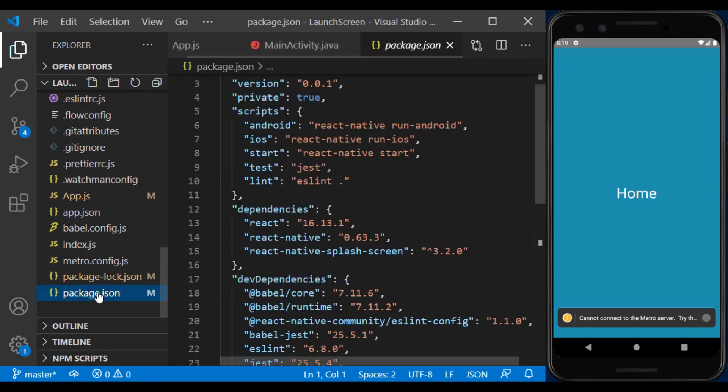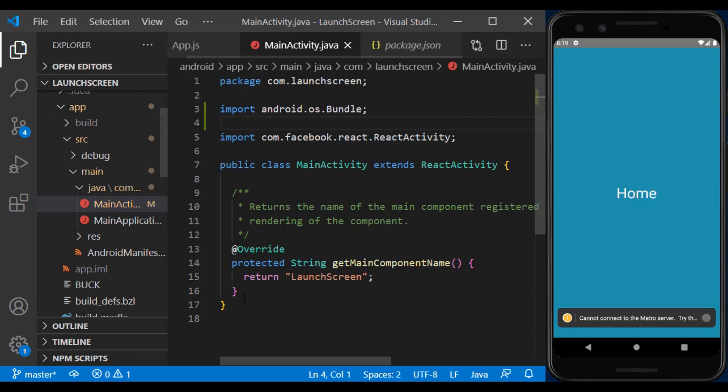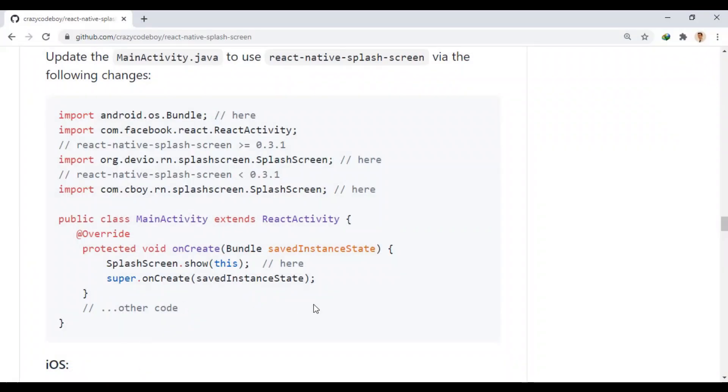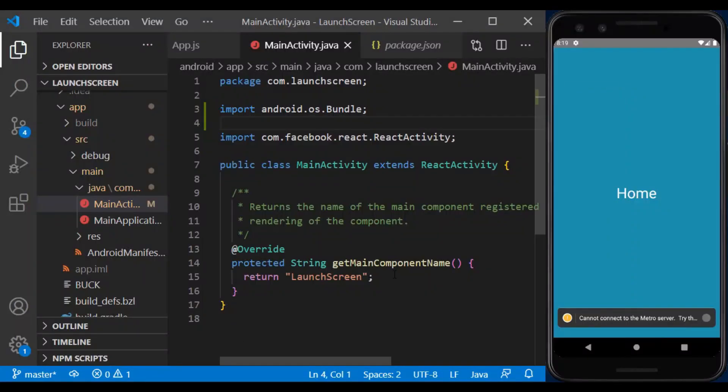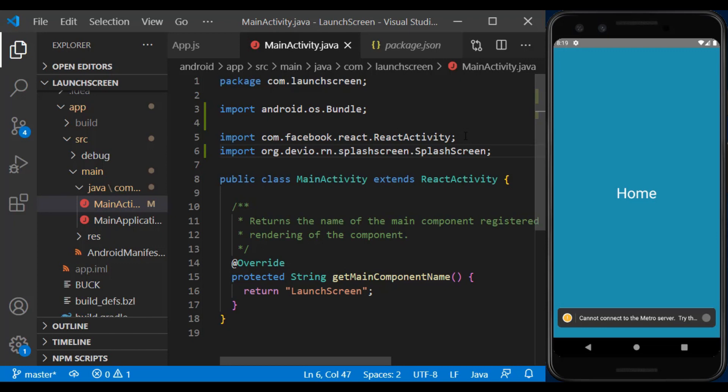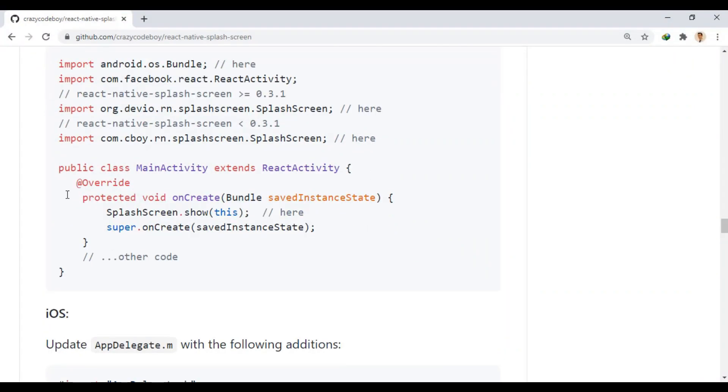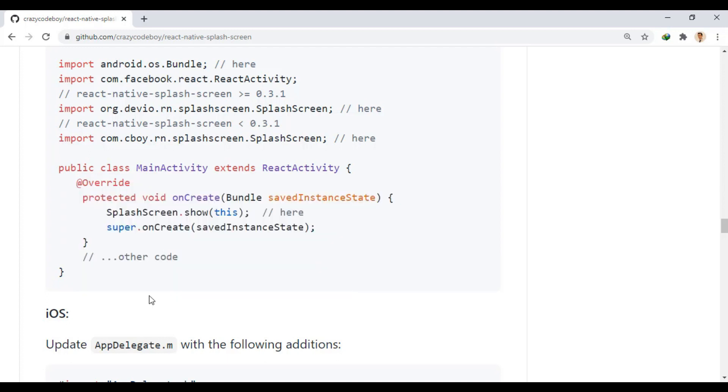We can see the version of the installed module which is 3.2 here. So, we import this. Now, we add this part to the class where we show the splash screen.